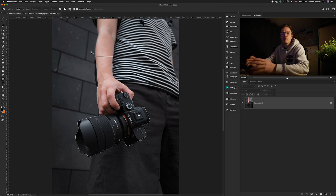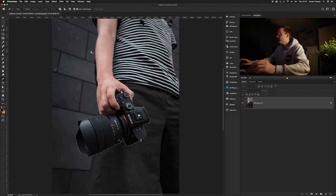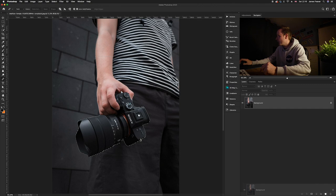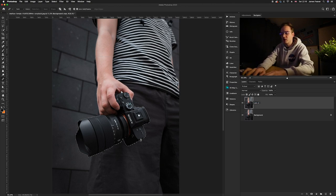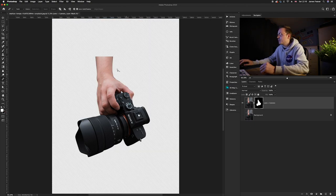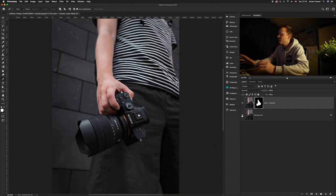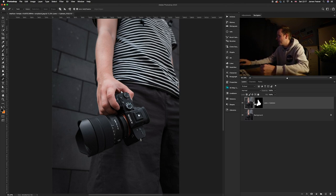If you'd like to learn more about creating perfect cutouts, I have a video on that — link will be in the description. Once we've created the selection, duplicate the background layer by dragging it to the bottom-right icon. I'll rename this layer 'lens plus camera' so I know what it is. Then create a layer mask from the selection by clicking the layer mask button. Turning off the background layer reveals our clean layer mask.